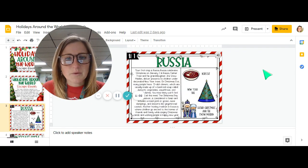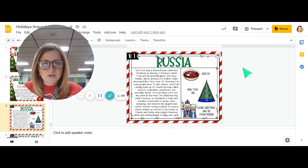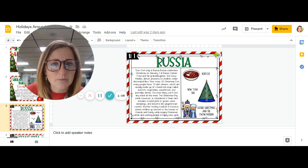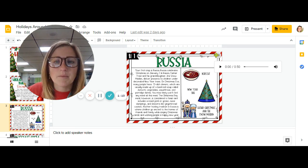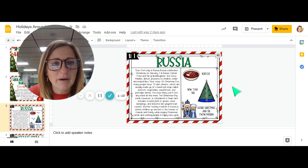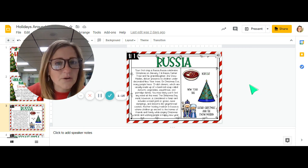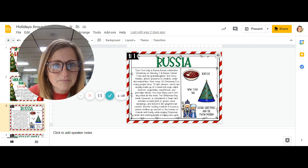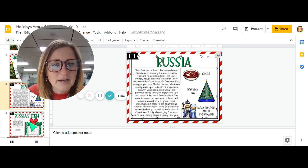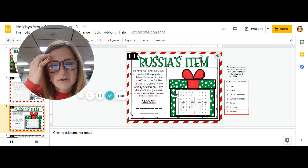So if you look at the first one, Russia is the first country. There's a voice recorded reading of the story, and what you're gonna do is listen to the information about the country, tell your favorite fact about it, and then when you slide down to the next slide there is a puzzle to solve.